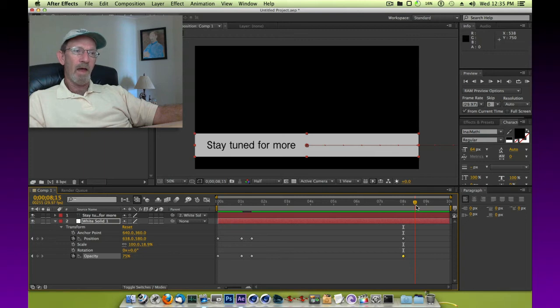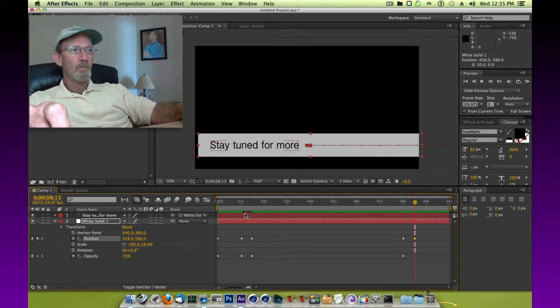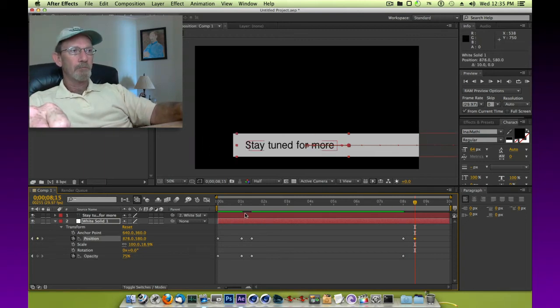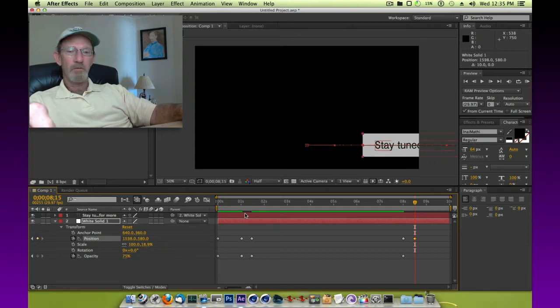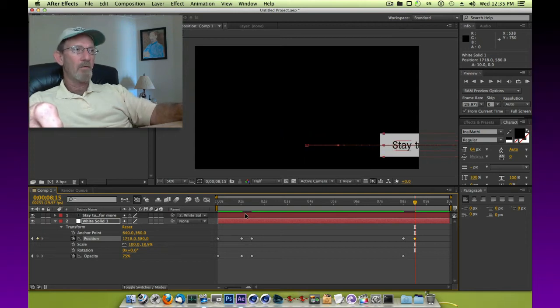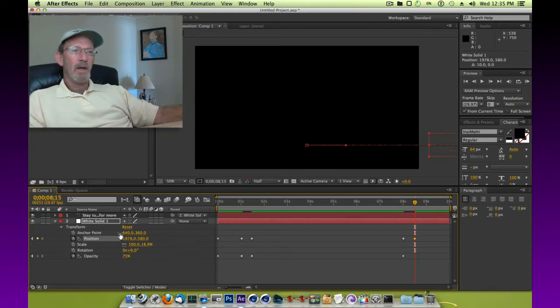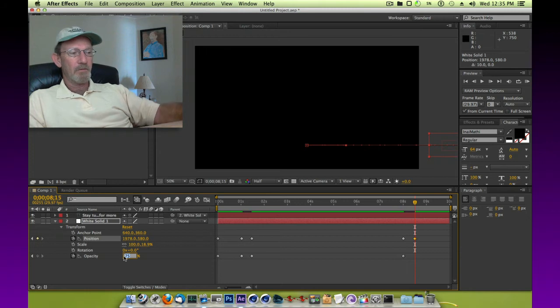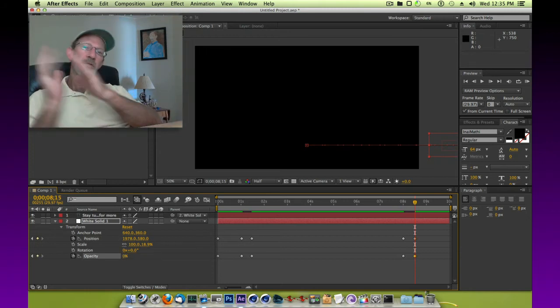So we'll move forward a half a second. We'll move it backwards—that's shift and the right arrow, by the way, to move that quickly. So that's off screen, and then we're going to change the opacity back to zero once it's off screen.